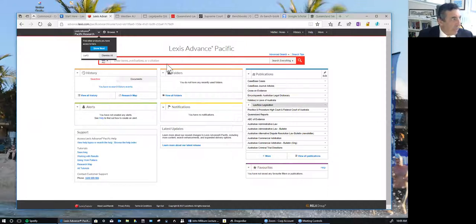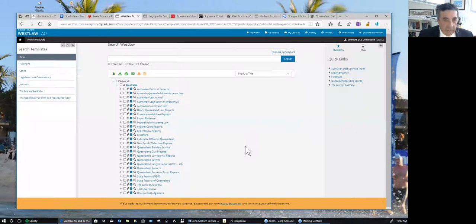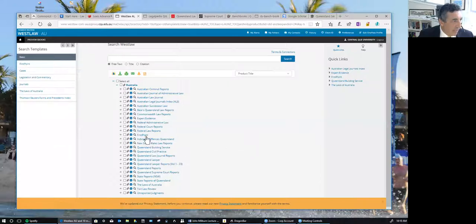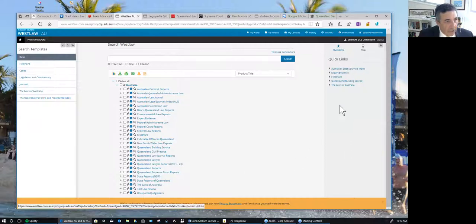The next is Westlaw — very popular, and a direct competitor of the Lexis Advance Pacific website. With Westlaw, you'll probably be looking at things like FirstPoint, which is an excellent citator. You have some authorised reports as well, and a lot of secondary material which is very authoritative — particularly the Laws of Australia, where you would look for general information to assist you. There are also quick links on the right-hand side with good information about evidence law and civil procedure.